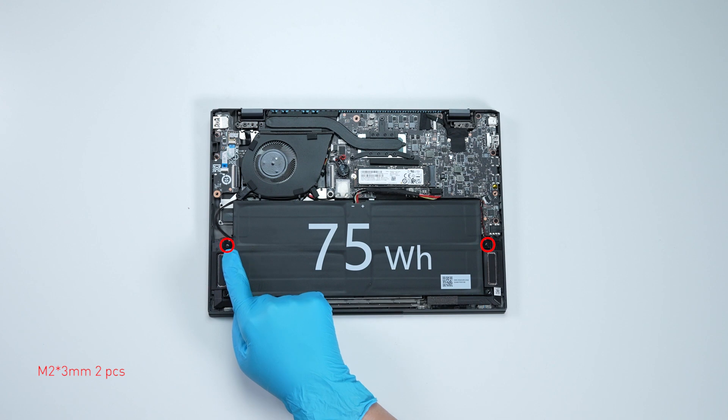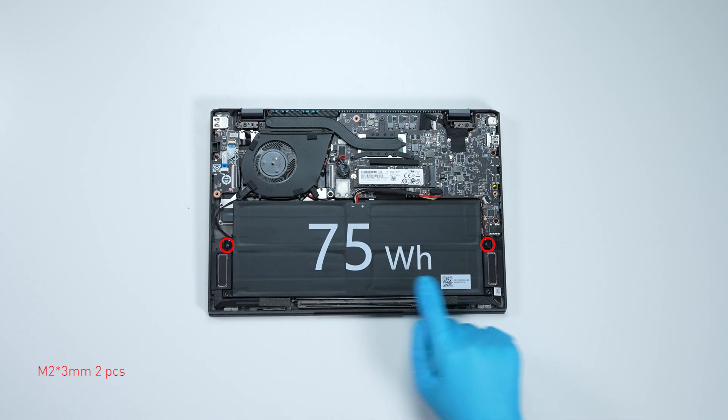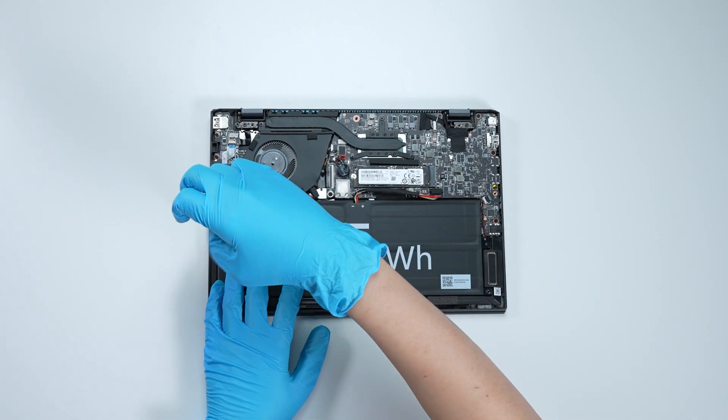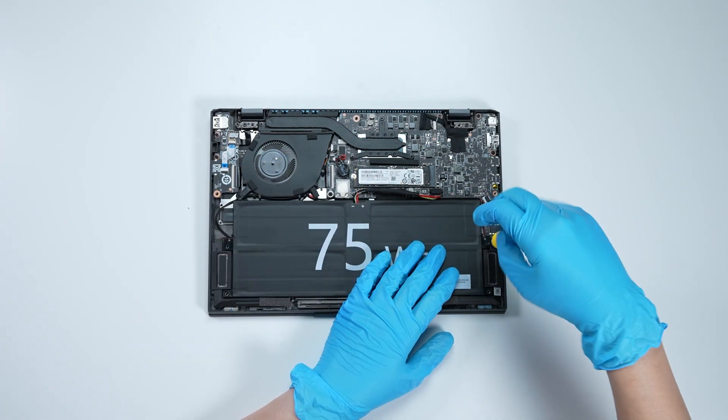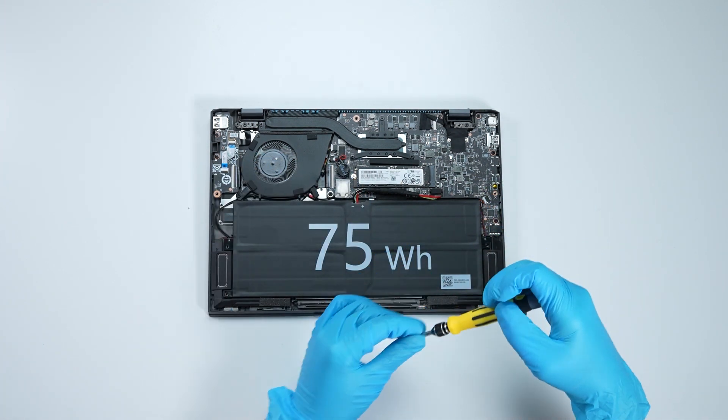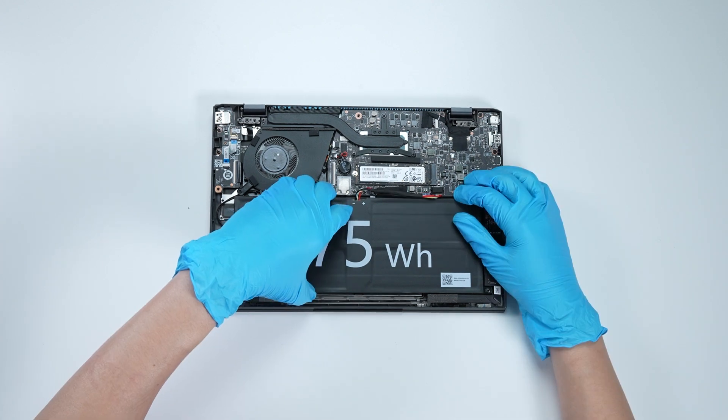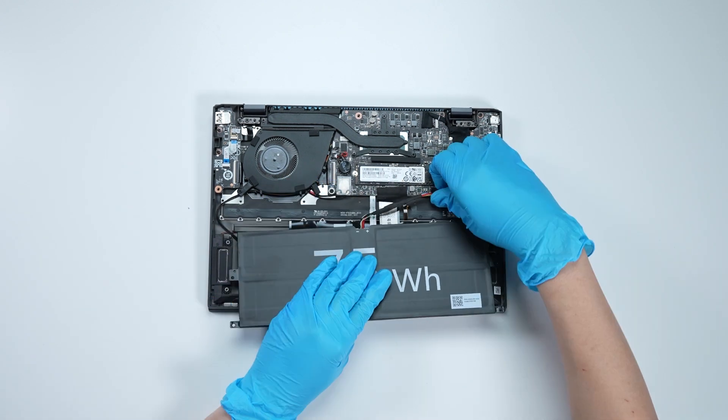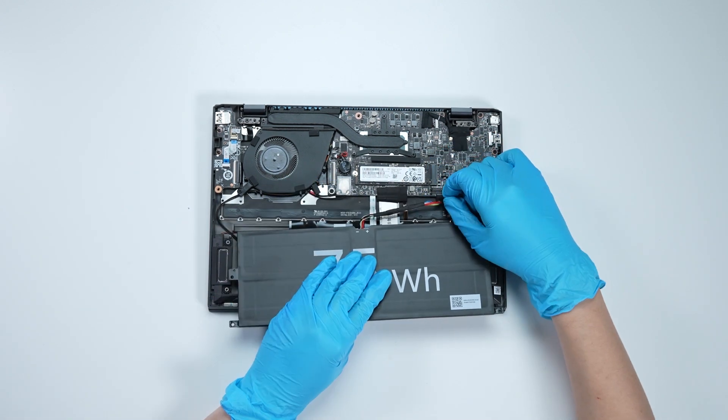Remove two screws on battery. Disconnect battery cable, then remove the battery.